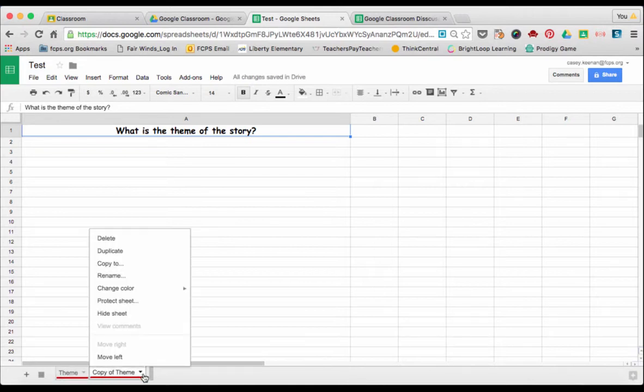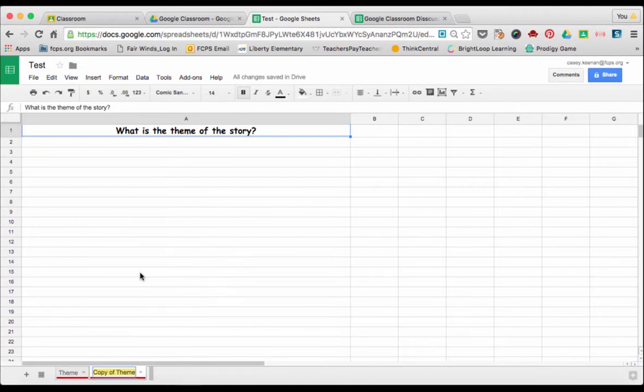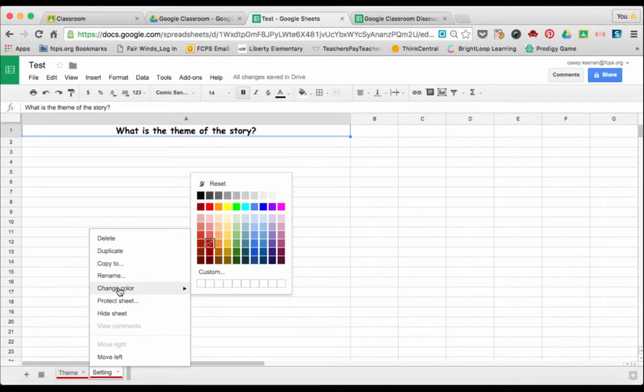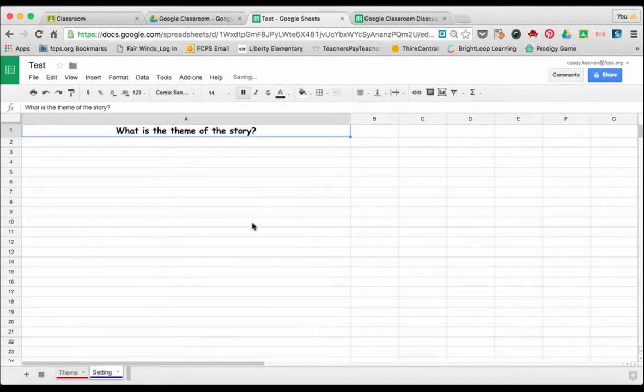So then it's easy to go ahead and rename, change the color, and change the question.